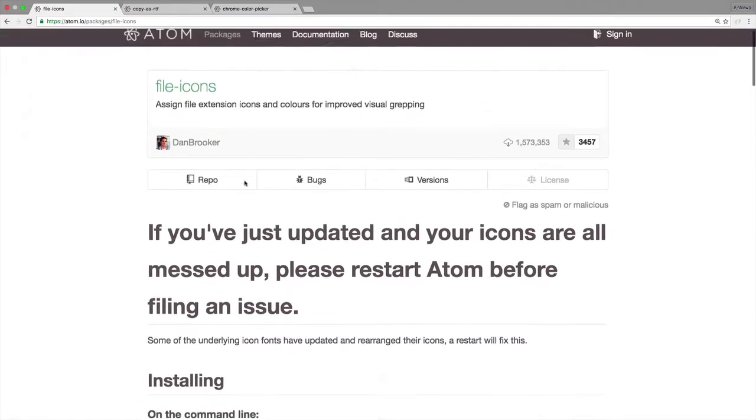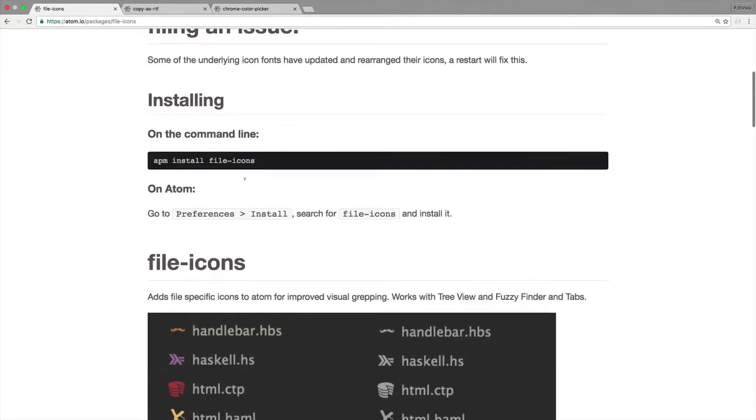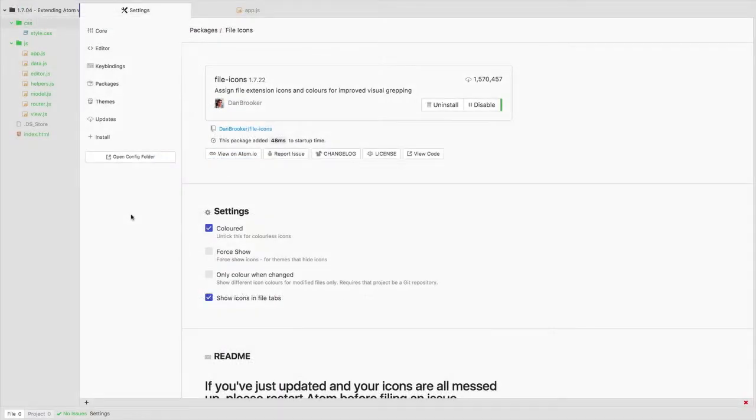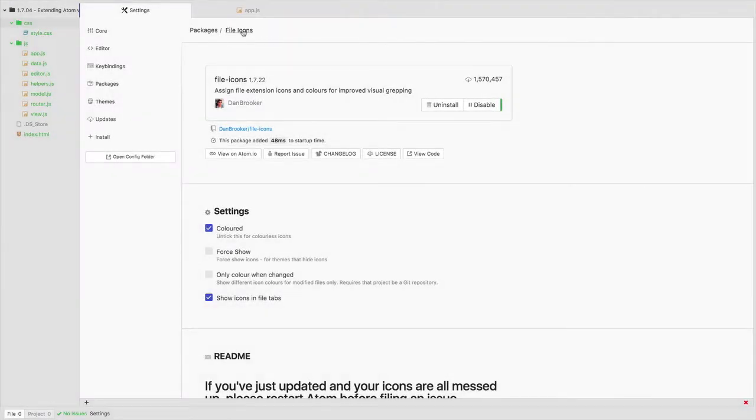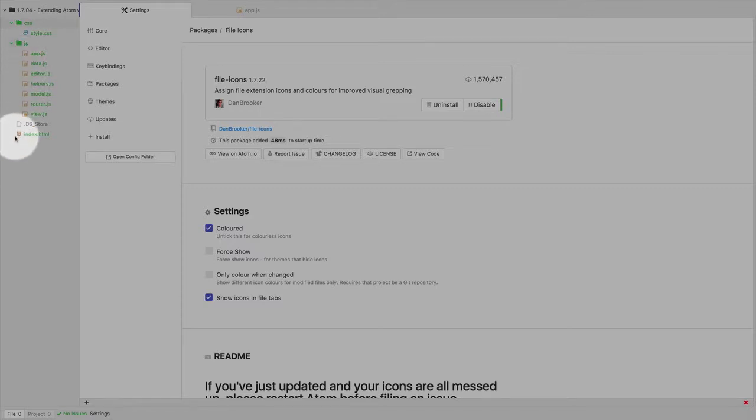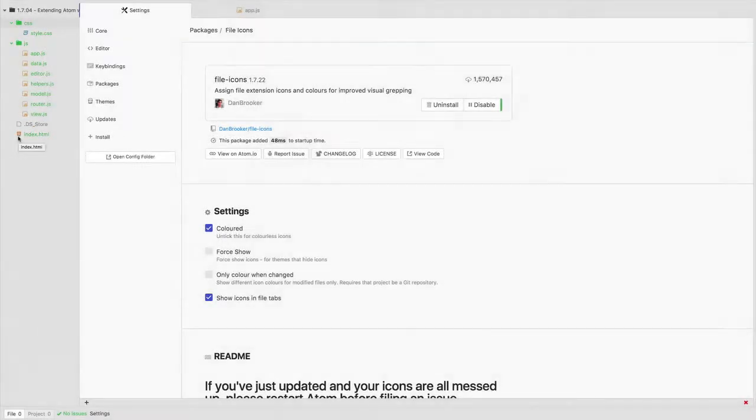Let's just swing over into Atom and take a look at this in action. I am now in my package setup for file-icons and I've reloaded things. Now you can see I automatically have this nice styling in the sidebar here of the different types of files.